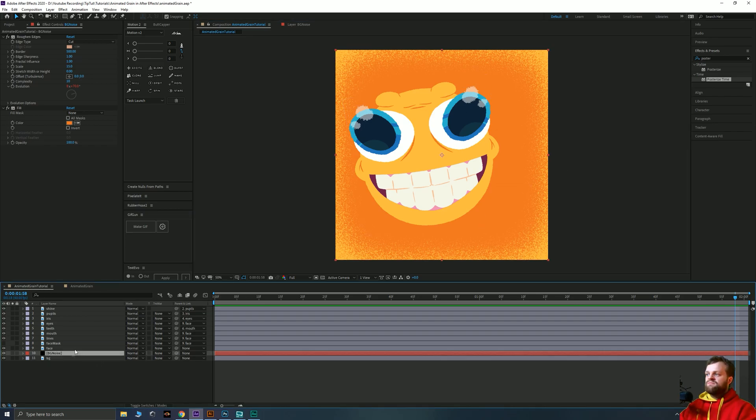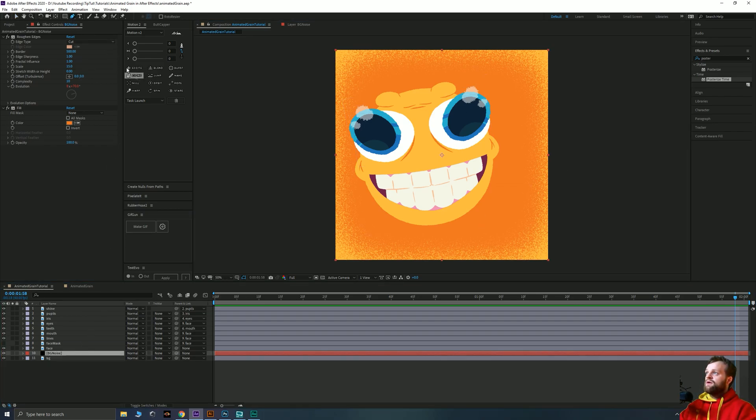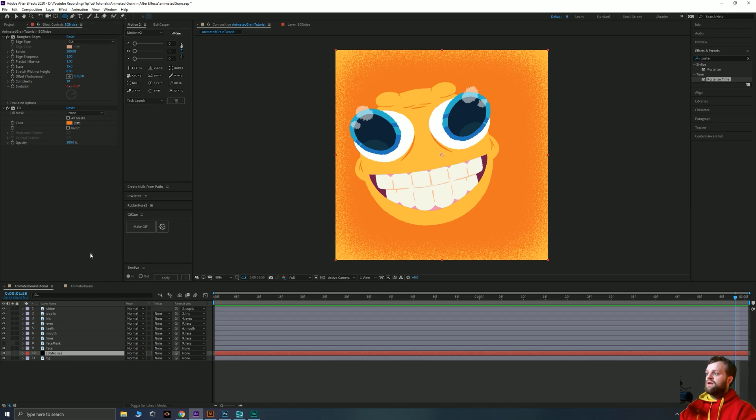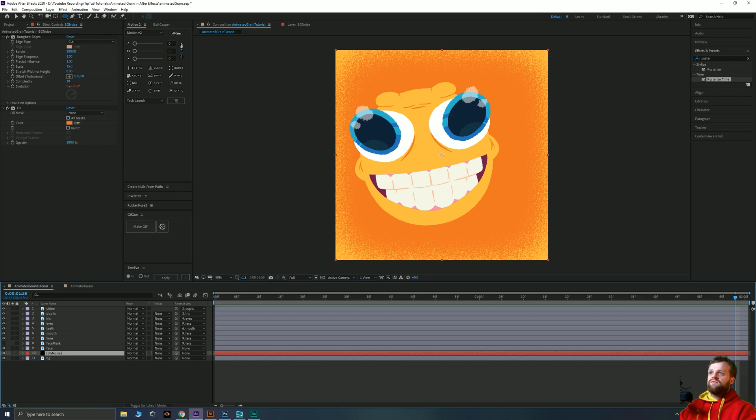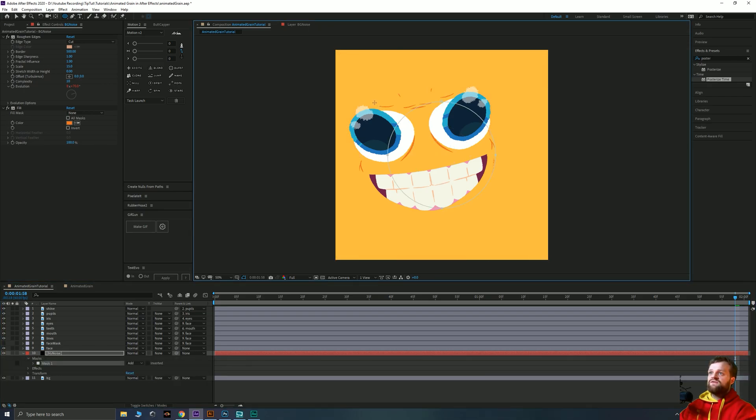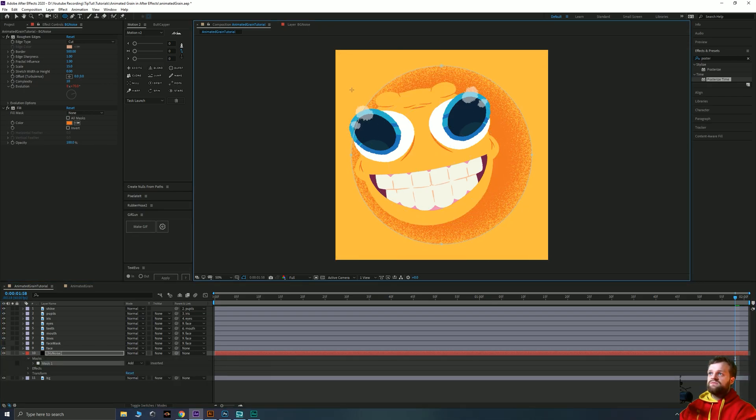Very simply we just apply a mask. I'm going to grab my ellipse tool and making sure I have a layer selected that's going to draw a mask. And roughly in the middle I'm just going to hit control shift and drag to bring up a circle, roughly the size that I want.